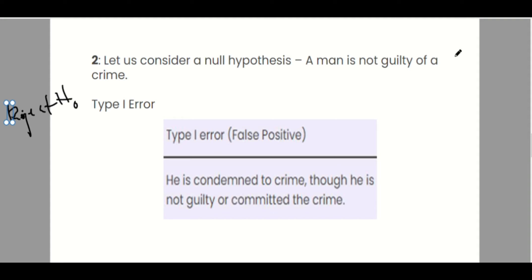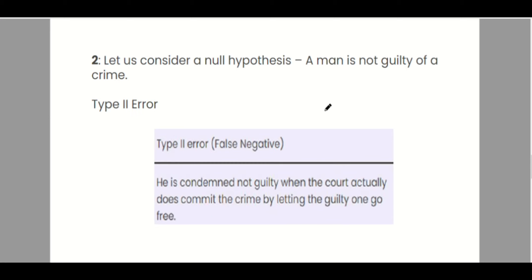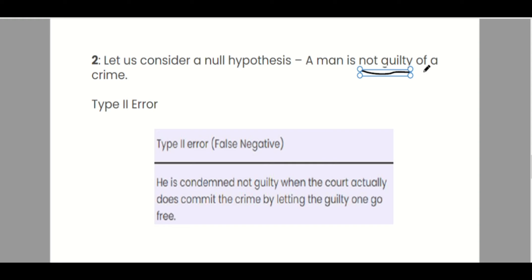In the type 2 error, we accept the false null hypothesis. The claim that the man is not guilty is false, but we accept it. Our conclusion is therefore that he is not guilty, when in fact he did commit the crime — the court lets the guilty one go free. So we accepted the false null hypothesis: a man is not guilty, when in fact he is guilty.